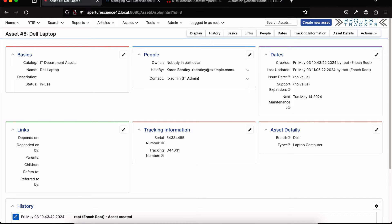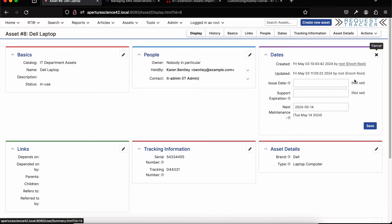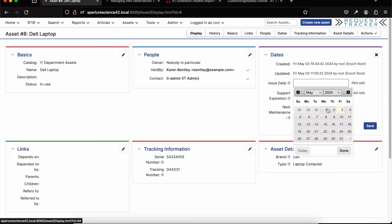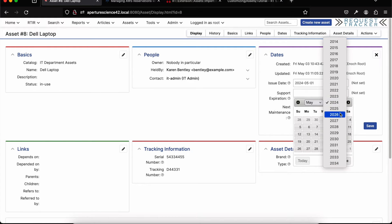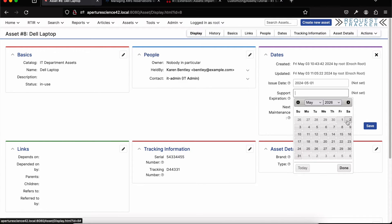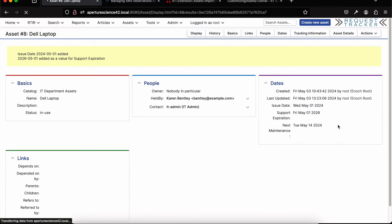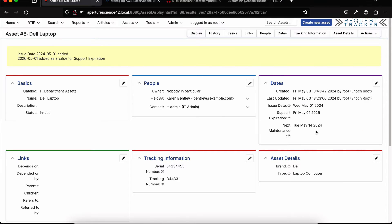There are a few default dates — created and last updated — and then you can add custom fields including date custom fields. In this example, the last three fields are date custom fields I've added: the issue date for when we gave this laptop to the person, a support expiry date for how long we have support on the asset, and a maintenance date as we saw on the dashboard. There's full inline edit, so I can just click on any of these and change them as I go along.